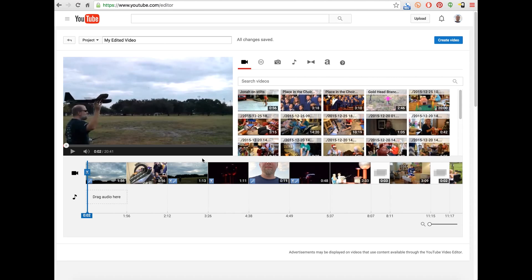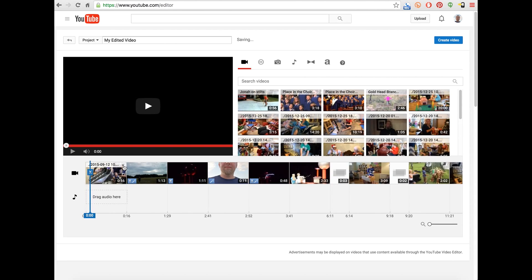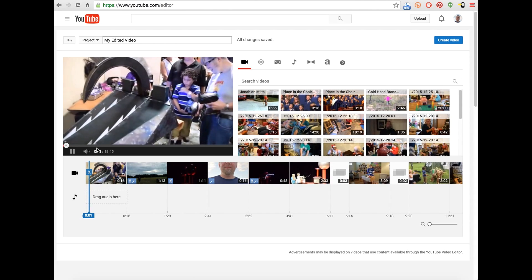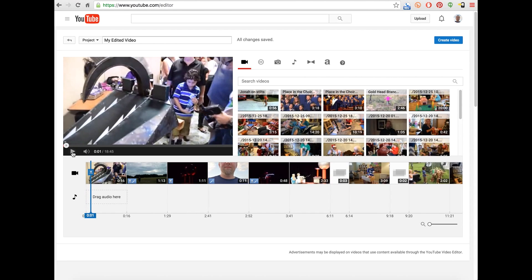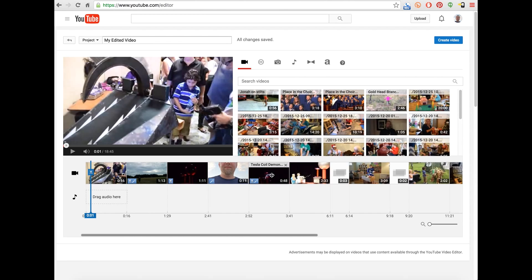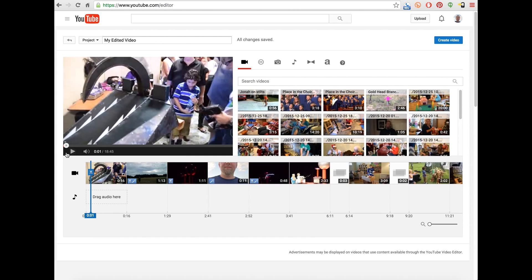One thing that you'll notice right off the bat is the tendency of the Video Editor to automatically play basically whenever you do anything. This means that you always are having to go over and click the pause button if you're not actually wanting to play something.